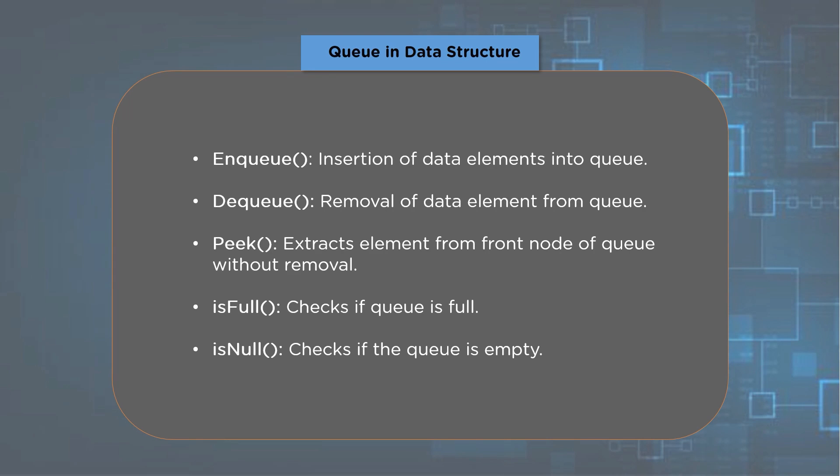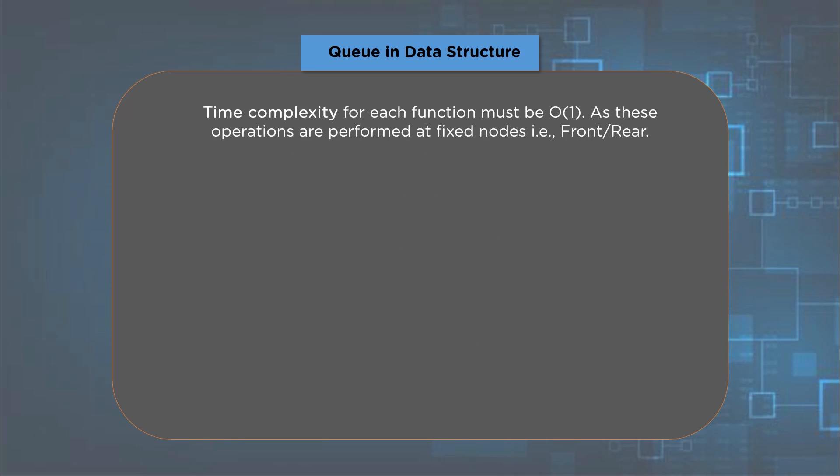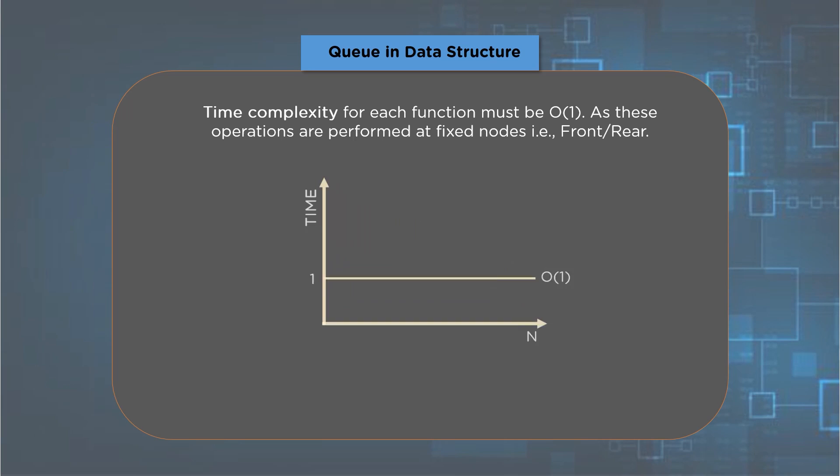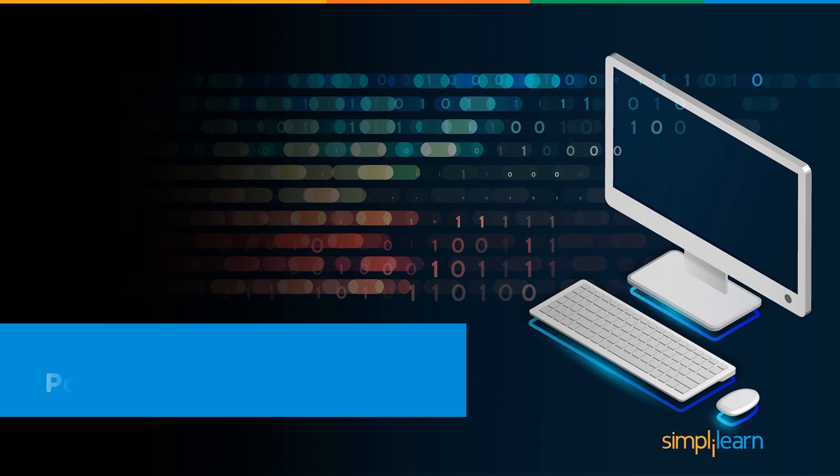Those processes of insertion and deletion are called enqueue and dequeue respectively. We discovered both of these operations along with three more supportive procedures named as peek, is full, and is null. Now that we are considering to implement a queue data structure, all these operations will become different functional blocks. Additionally, all these operations must take constant time and must not depend upon a variable like the number of elements in queue or the size of the queue. What I mean is, the complexity of all these operations must be O of one.